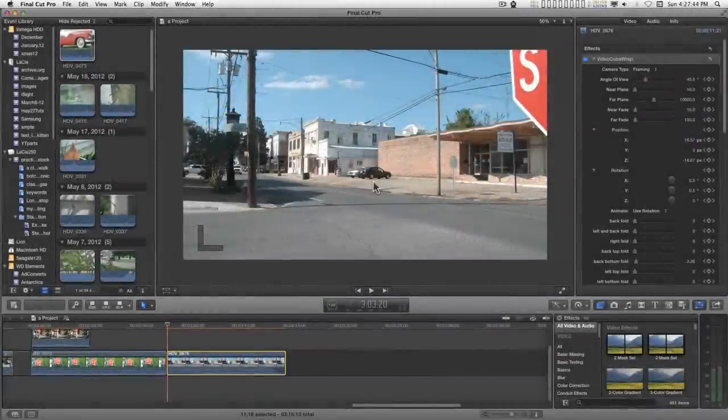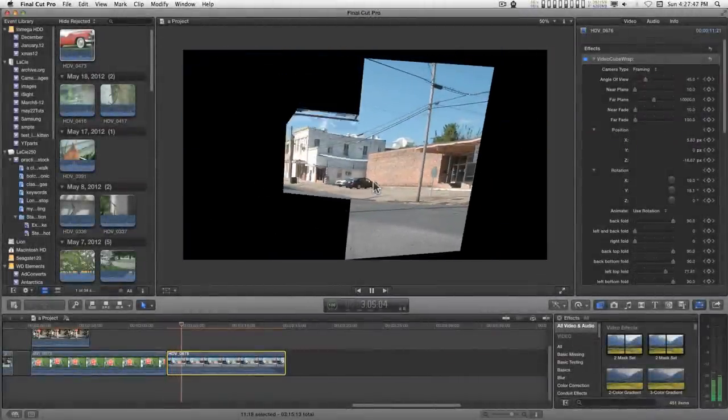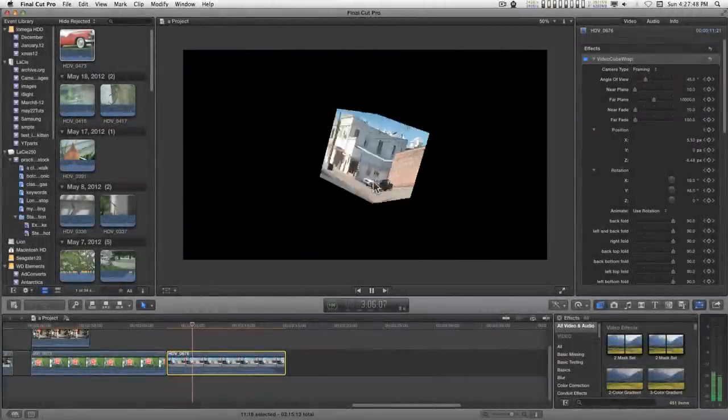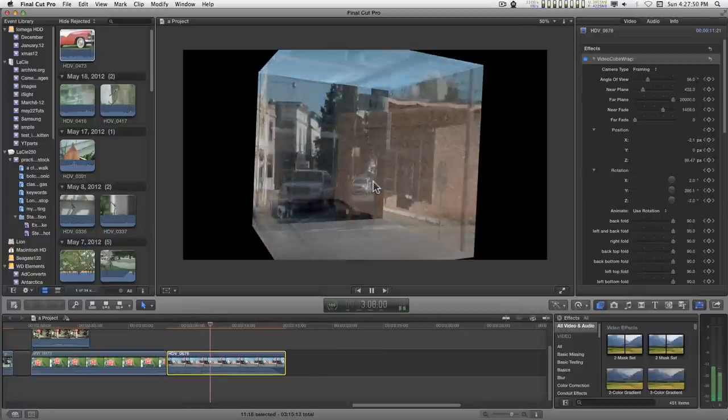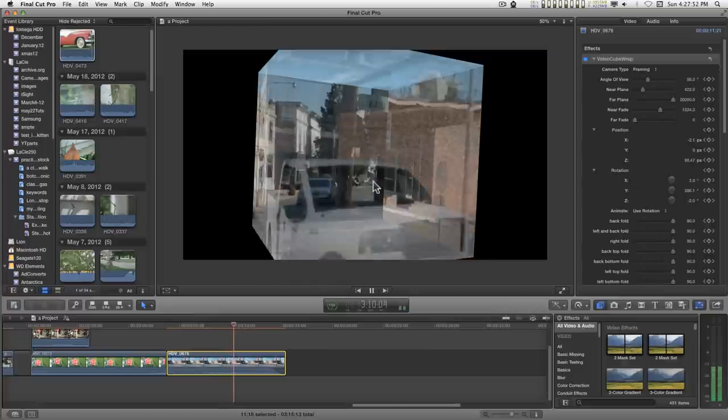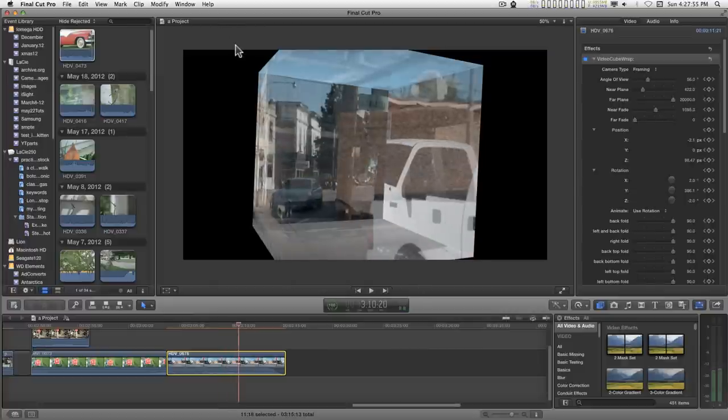This tutorial I'm going to try and show you how to do an effect like this. We're going to wrap some video around the cube in motion. It's going to be a little complex so let's just get started.